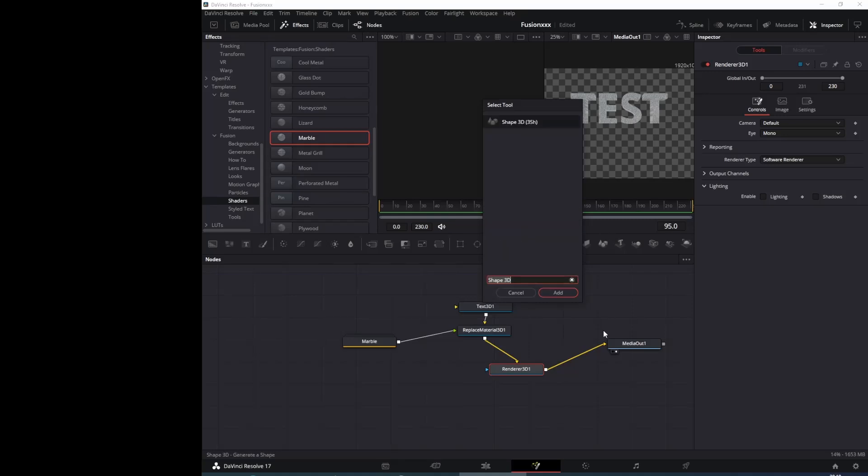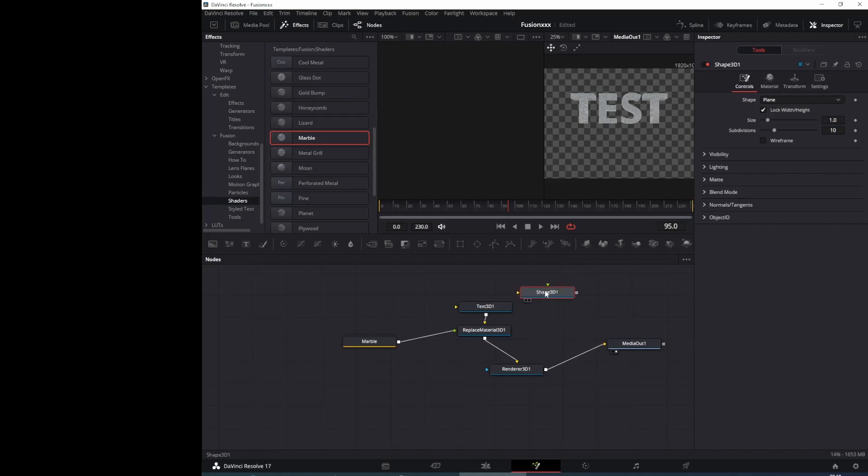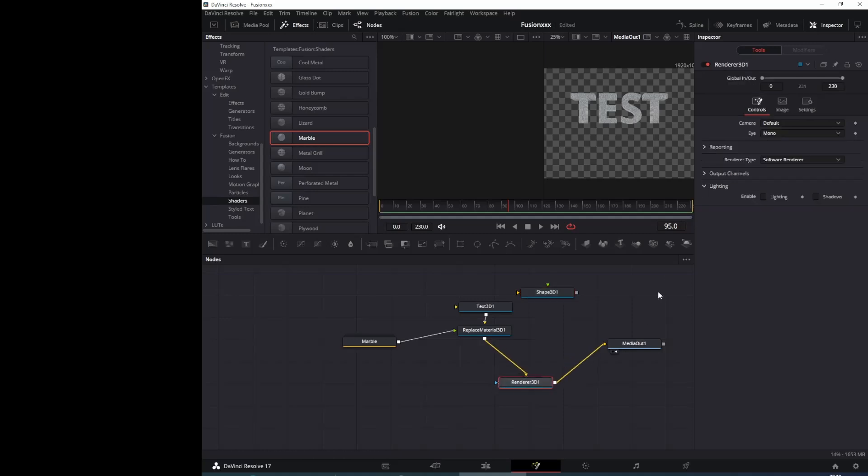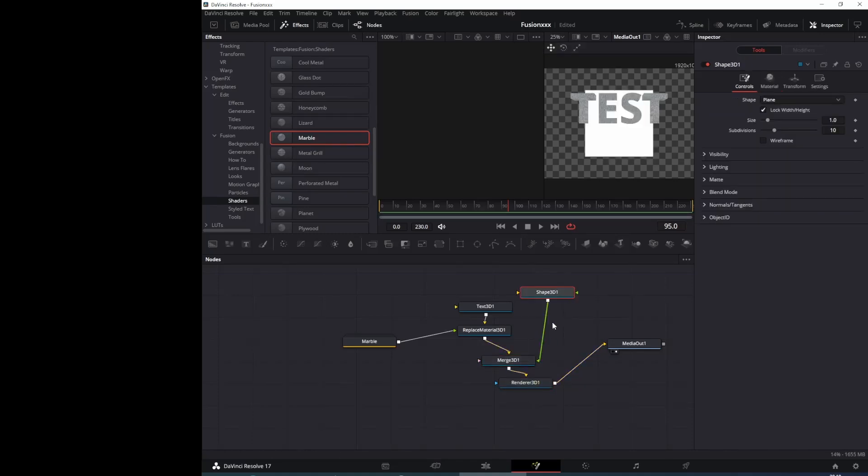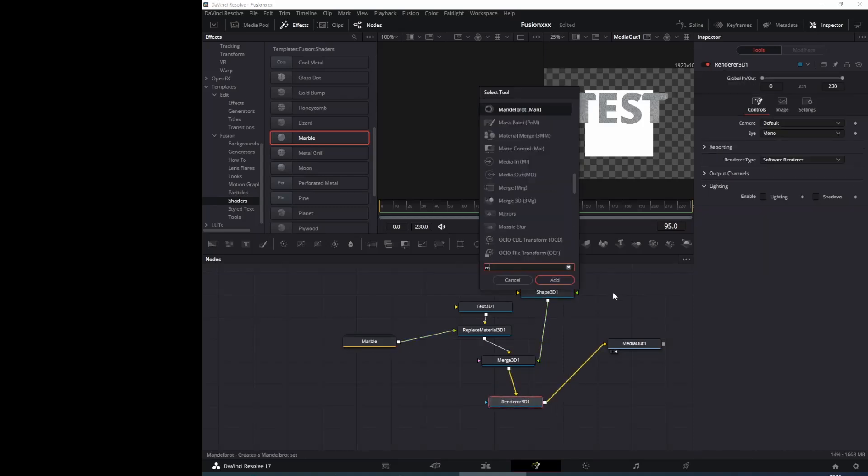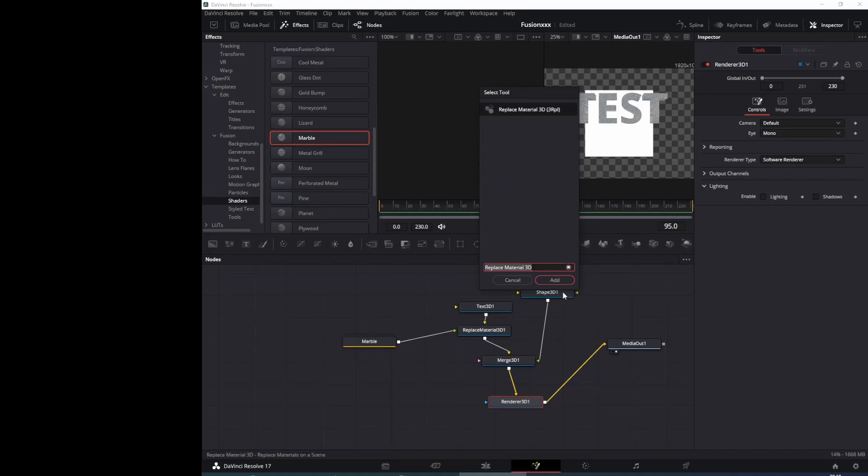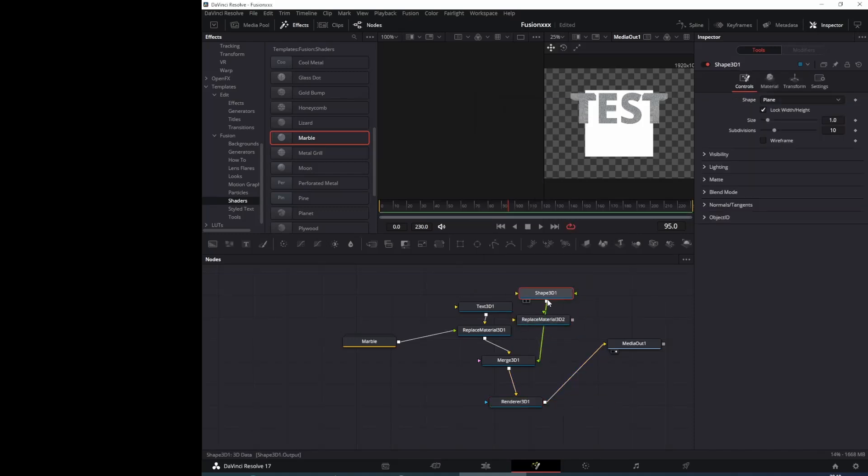We put the text 3D. Or we have to put merge. This is an auto material. Replace material 3D in there.